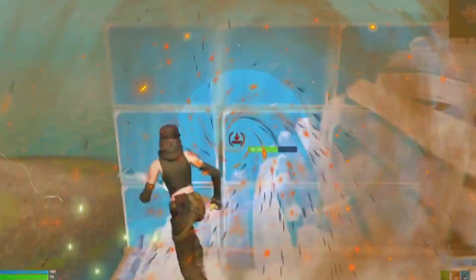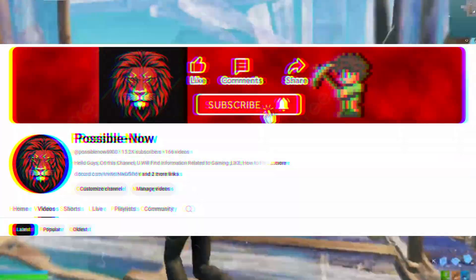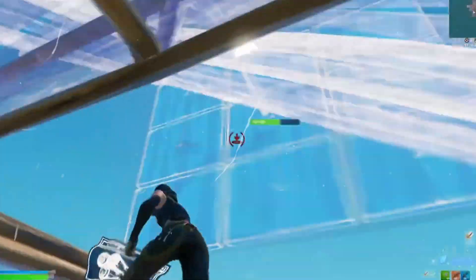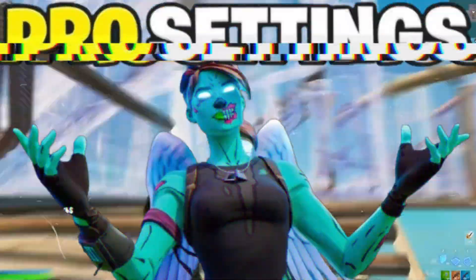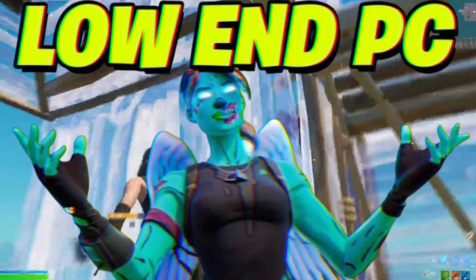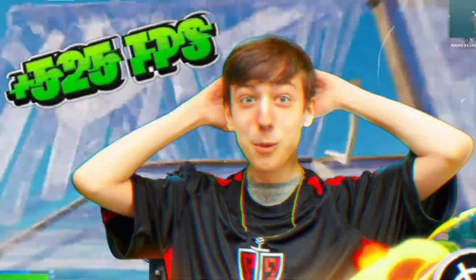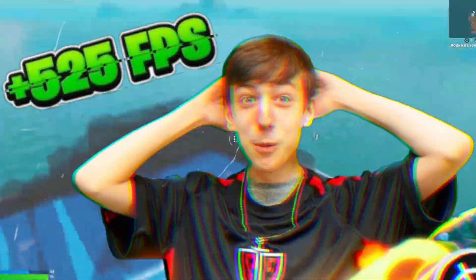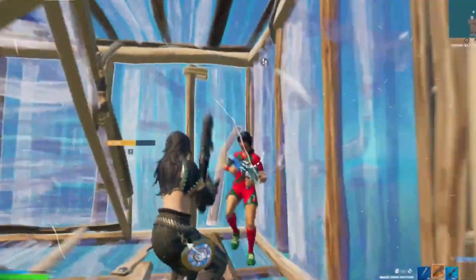Hello guys, welcome back to my channel. I'm Horace and you're watching Possible Now. Today I'm going to show you the best Fortnite settings for low-end PC Chapter 6 Season 2. These settings will boost your FPS in your game and you can play without any lag, freezing, or stuttering issues.